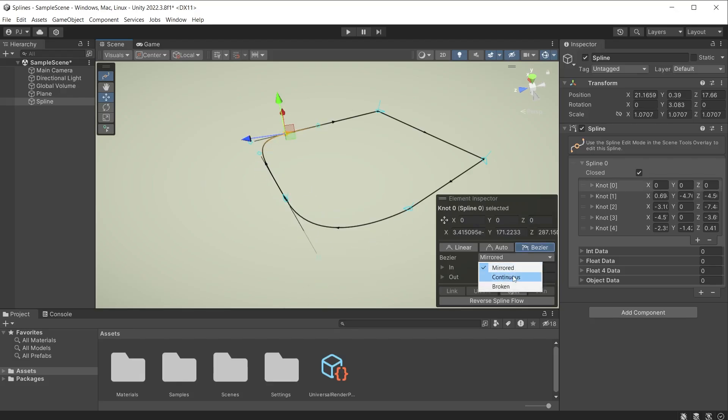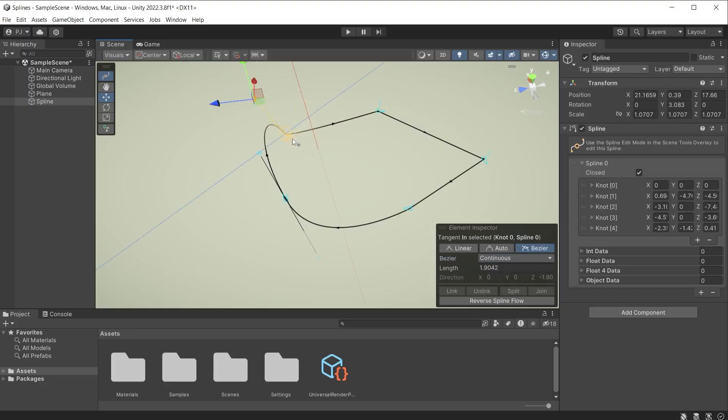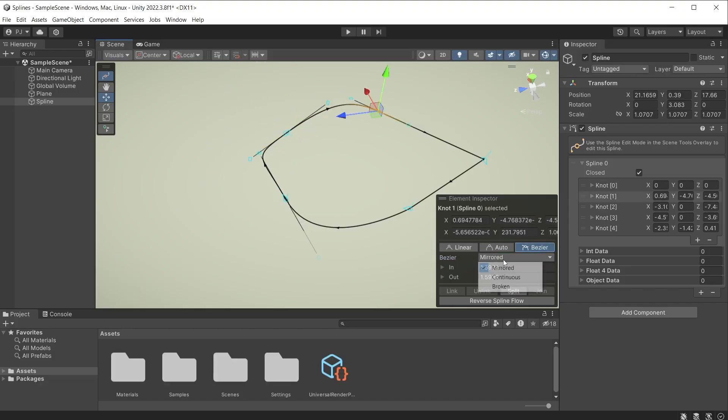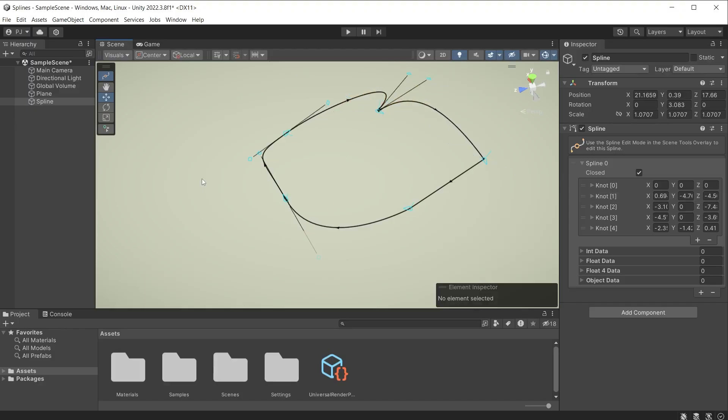A continuous bezier curve will keep the curve going from left to right across the knot in a seamless way. A broken bezier curve allows the left and right handles to be adjusted independently from the other, creating sharp angles.